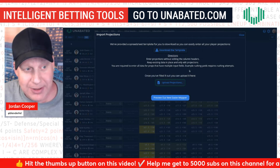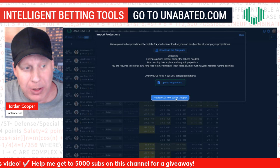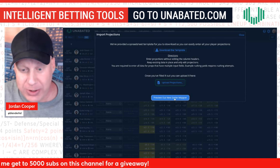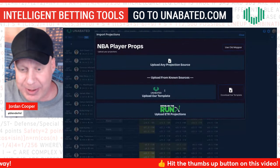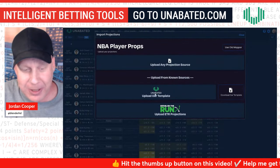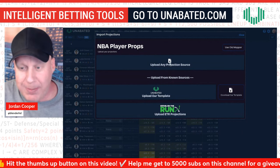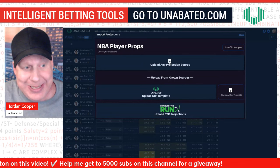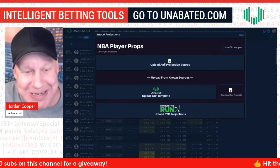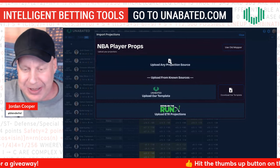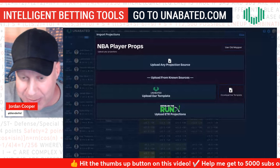Unabated has a new easier mapper that I'd suggest you use. You click on 'Preview our new easier mapper.' They do have partners you can upload directly from, but you can upload any CSV projection source — any document that has your NBA player projections in it. Click 'Upload Projection Source,' go to that CSV file in your downloads folder, find it, and open it up.